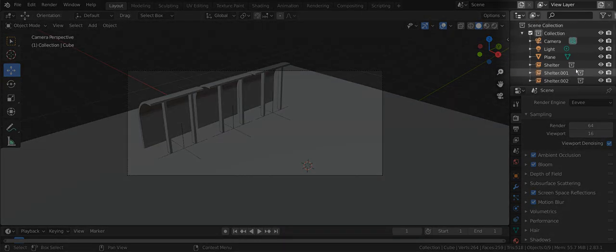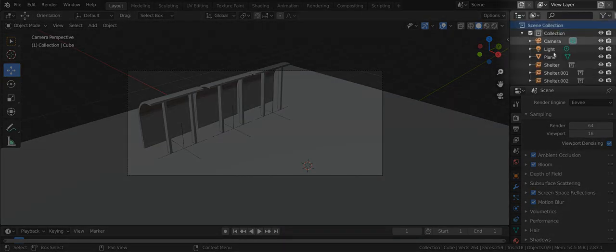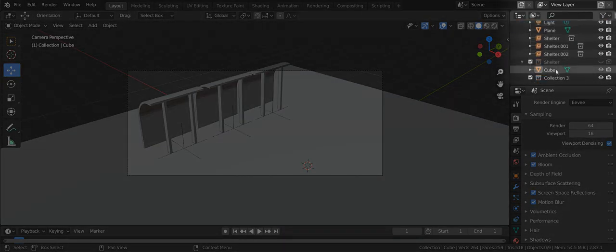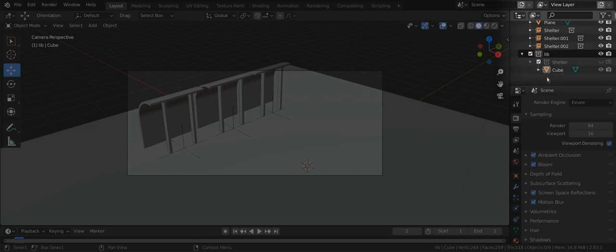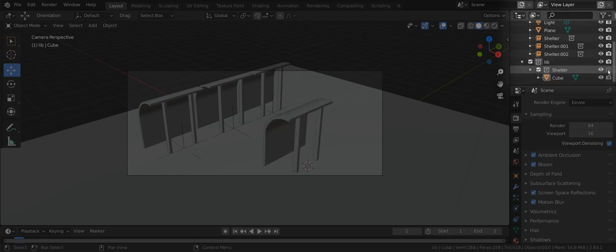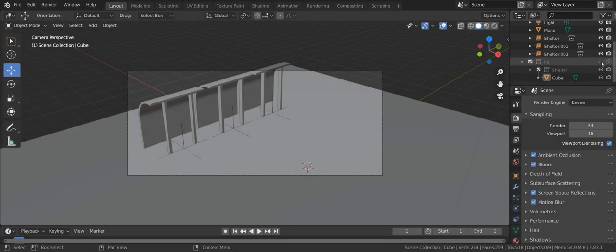The trick here is to use a libraries collection. Usually shortened to lib. Create the collection and move our library into it. Now mark the library collection to not be rendered. Leaving the instance collection renderable and you have what you want.